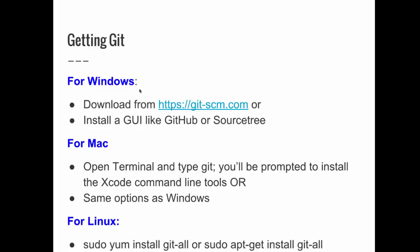To get Git is pretty easy. Windows is actually the most complicated platform — all you have to do is download Git from the Git website or install a client like GitHub or SourceTree. For Mac users, all you have to do is open Terminal and type Git — it will prompt you to download the appropriate tools, or you can install a GUI. For Linux, it's even easier: you just type sudo yum install git or sudo apt-get install git, depending on whether you are using a Red Hat flavor or a Debian flavor of Linux.